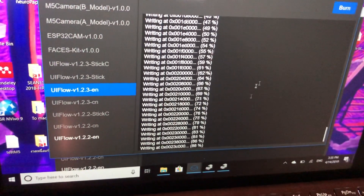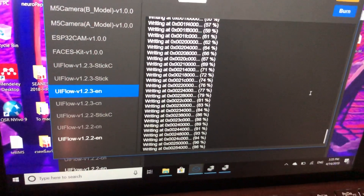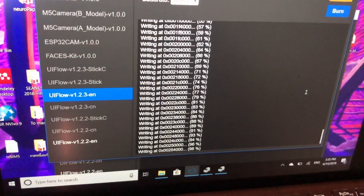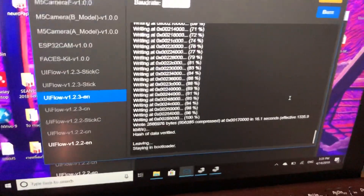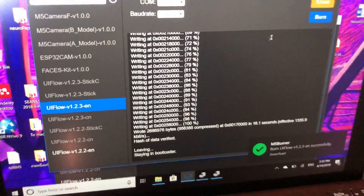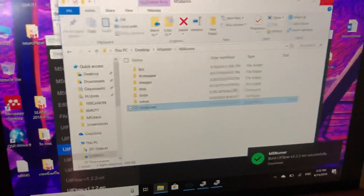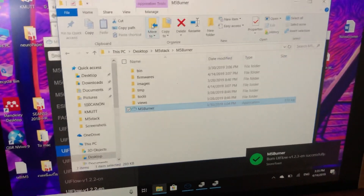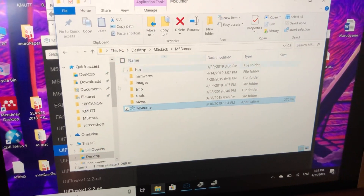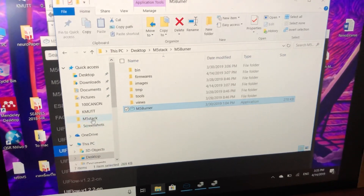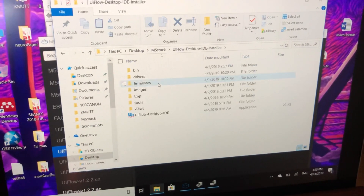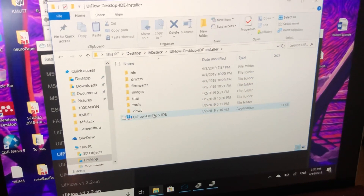After finishing the firmware installation, we are going to the GUI. Go to the last file — UIFlow IDE.